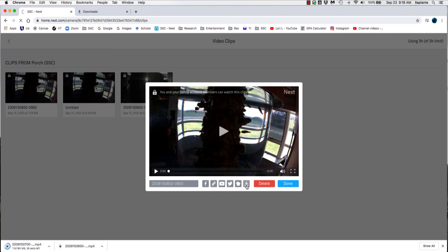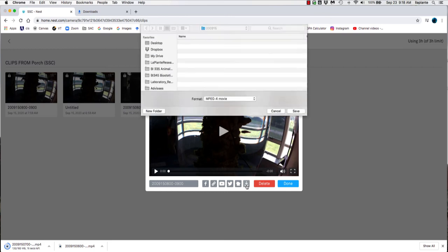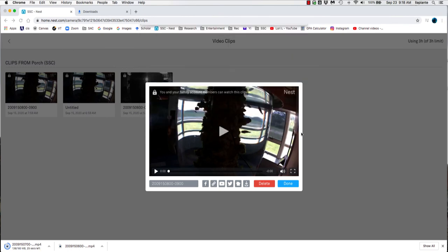We're going to download that third and last clip through the same process. This one, of course, is already named. So I'll just click on the download button. Sometimes it takes a little while. You can see on the top right on my tab that the circle is going around. So it is thinking about opening up the window. There we go. And it's already named. So I can just go ahead and click on save.